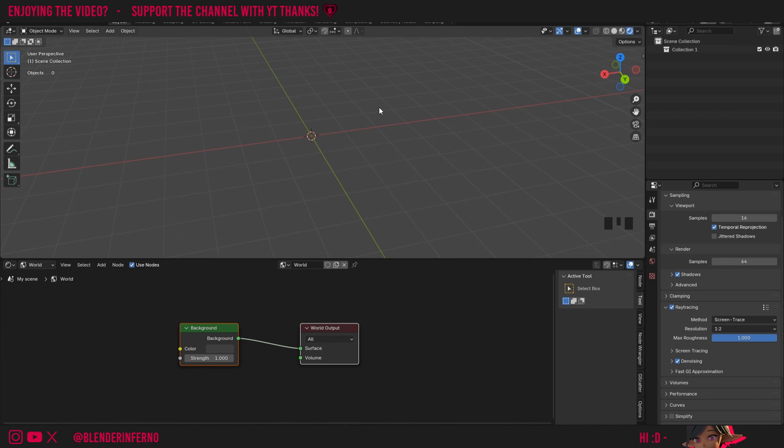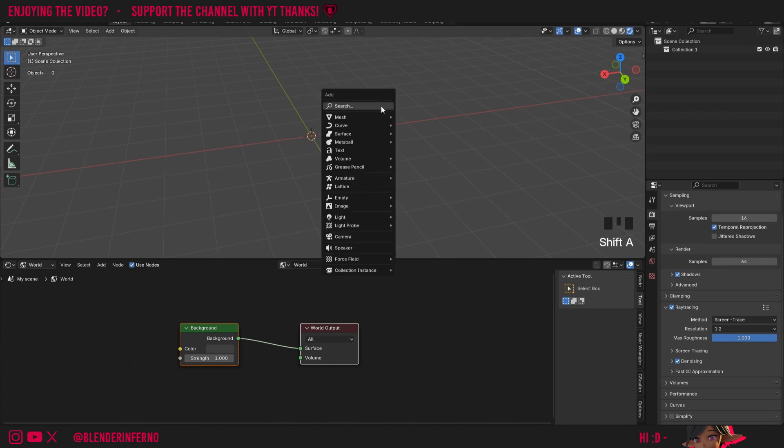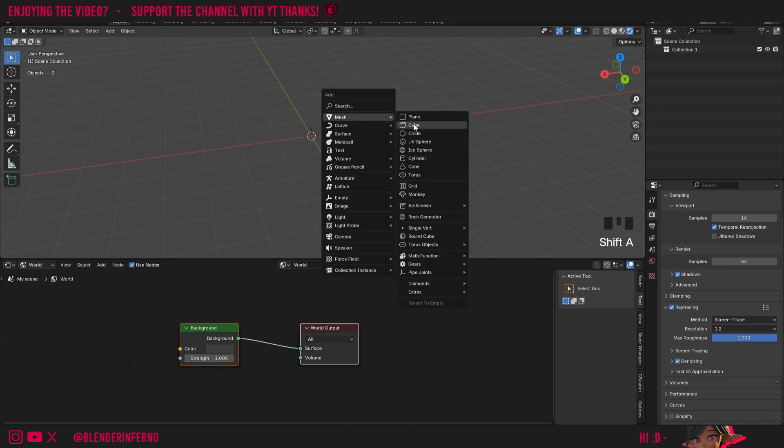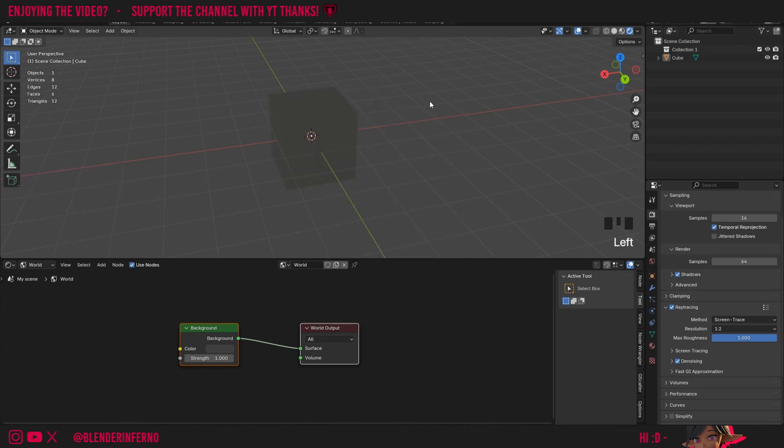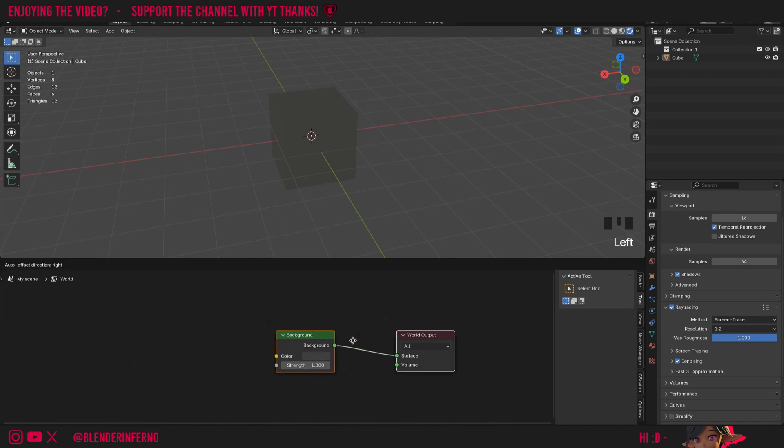Now let's go ahead and add an object. So I'm going to press shift A, then under mesh I'm going to choose cube. Now we have a basic white cube in our scene, but you can see that right now it's really gray. This is because we don't really have any lighting in our scene, but we can use our background shader node to change that.